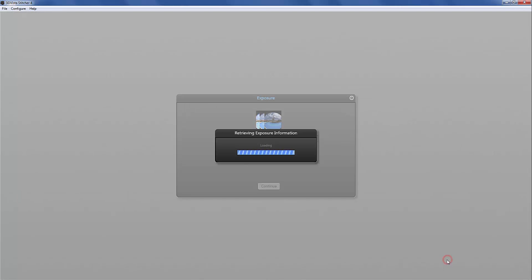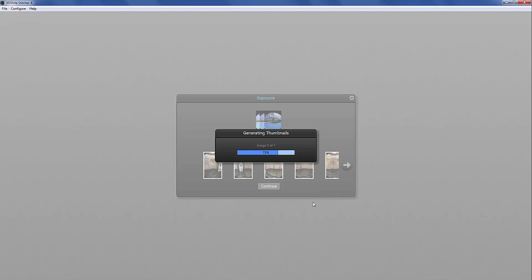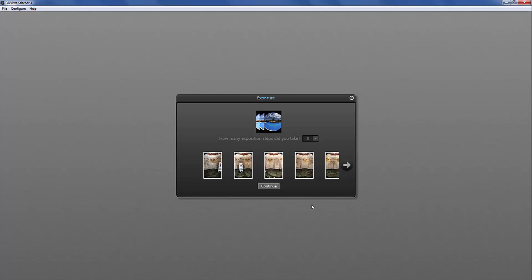I click open and the first thing that the program asks is how many exposition steps did I take? It says 3 and that's actually correct so I will leave it at that.